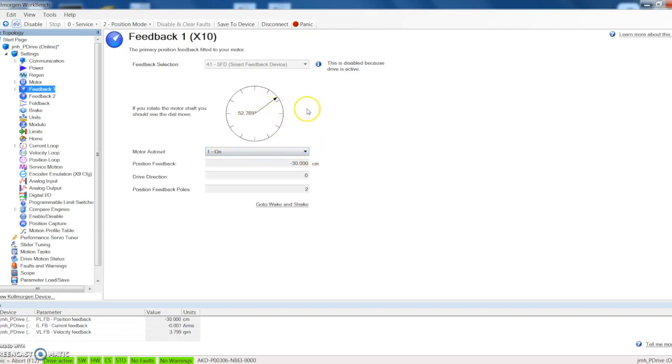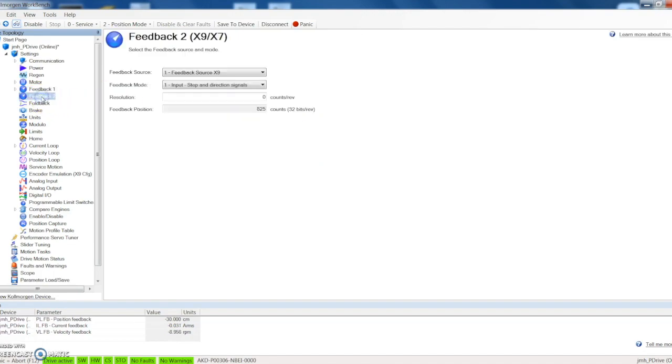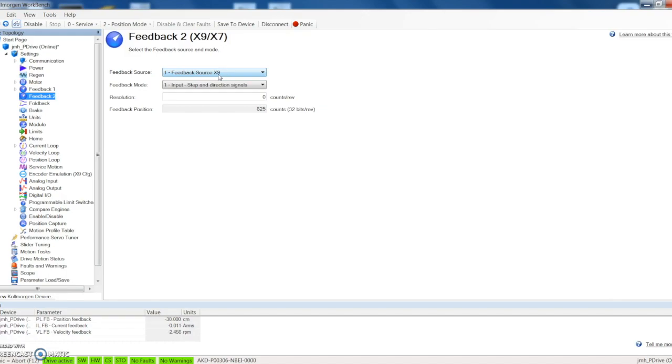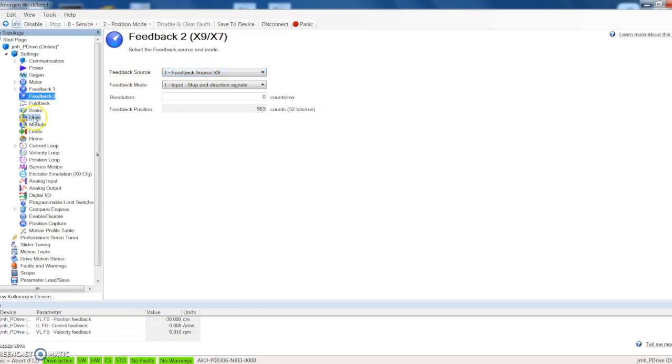Feedback one: you can see we're using the smart feedback device motor set is on. This has given us our current degree of the shaft position. Feedback two: that's looking at our X9 port that's on the drive. In our X9 port is connected to a simulated encoder knob so we'll be able to use that. You can see if I turn the knob that my counts change down in feedback position.